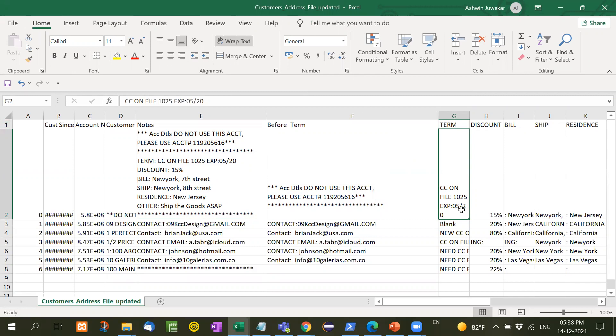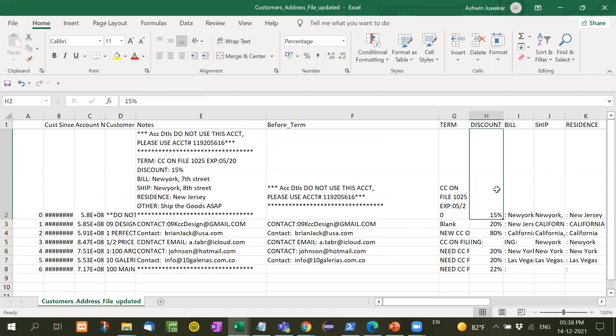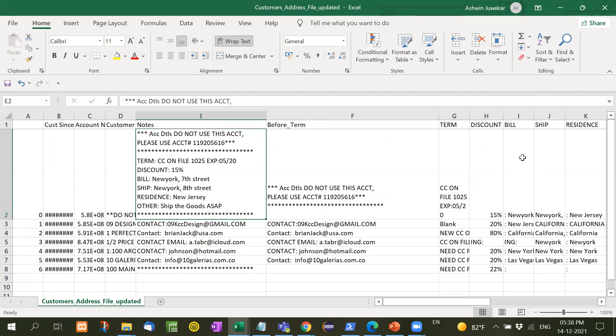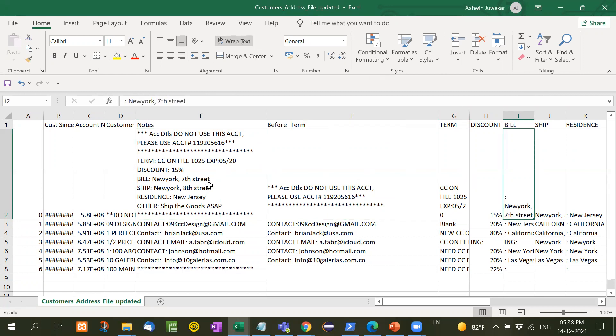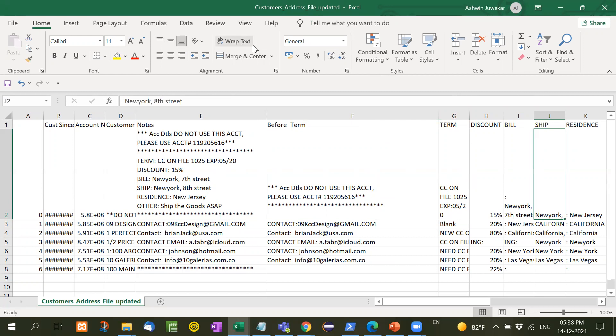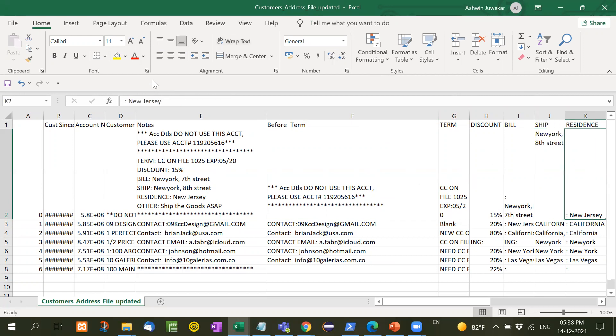See here exactly the same data we have achieved here in this separate column. Similarly, discount only 15% is here. Bill, a separate column name. And then New York 7th Street. Ship, whatever data return in ship, we have separated it here.